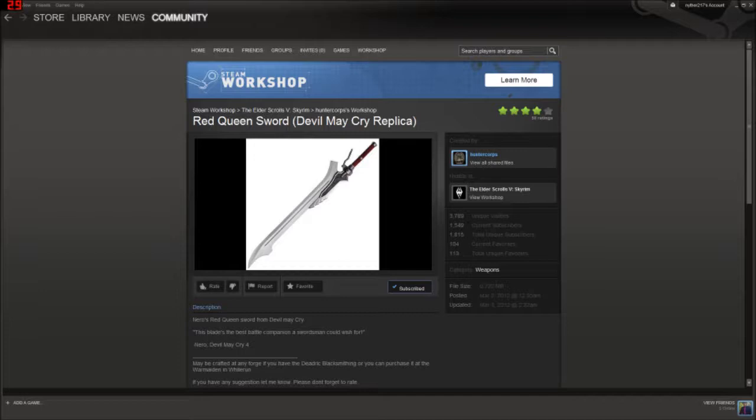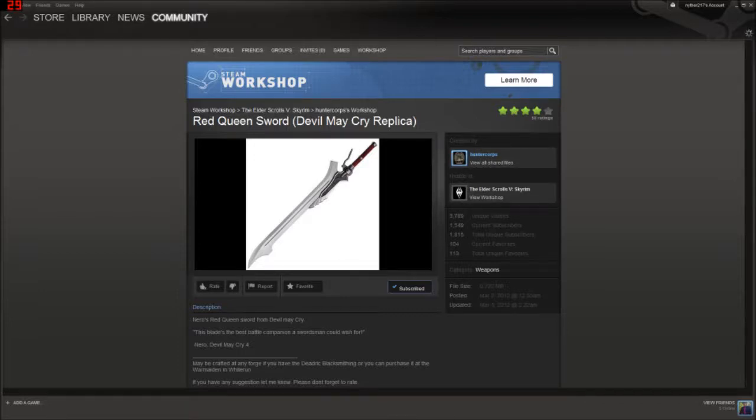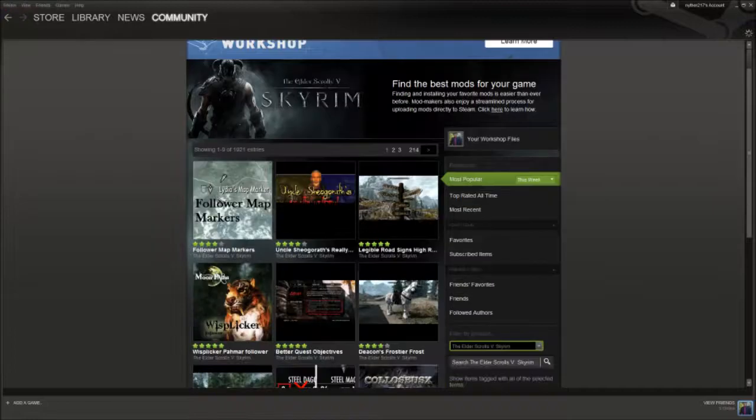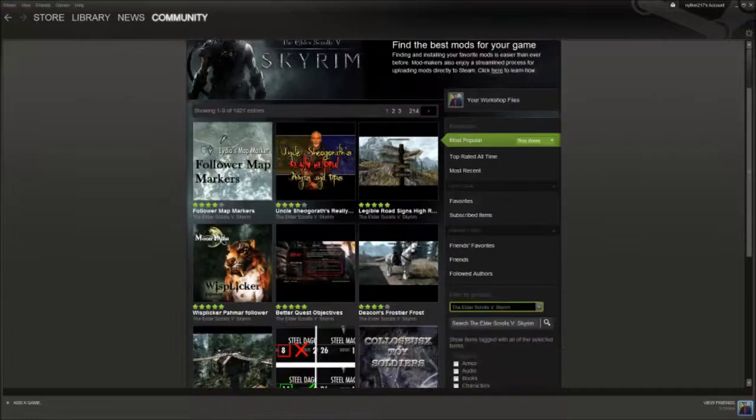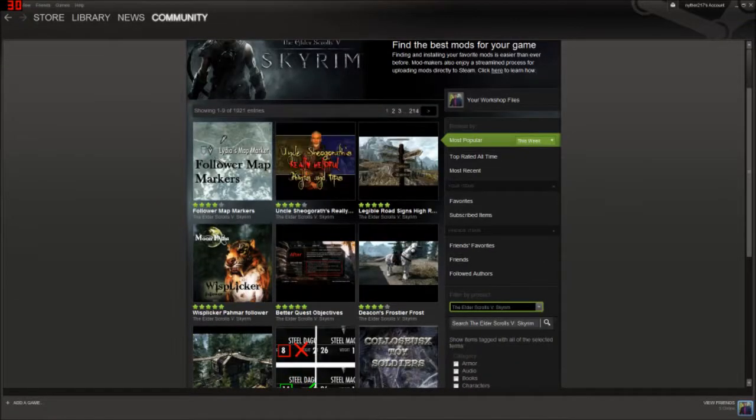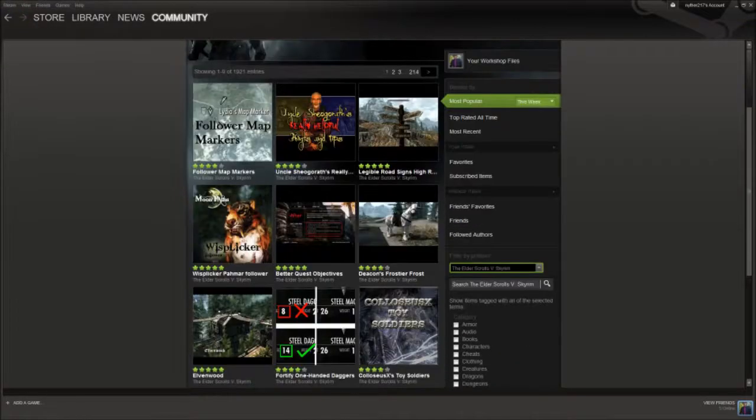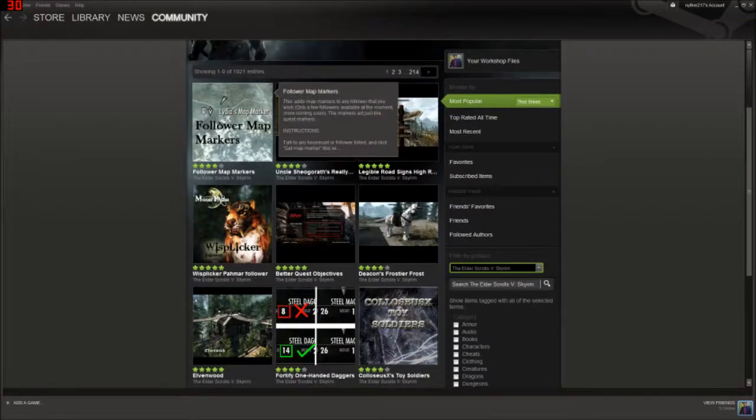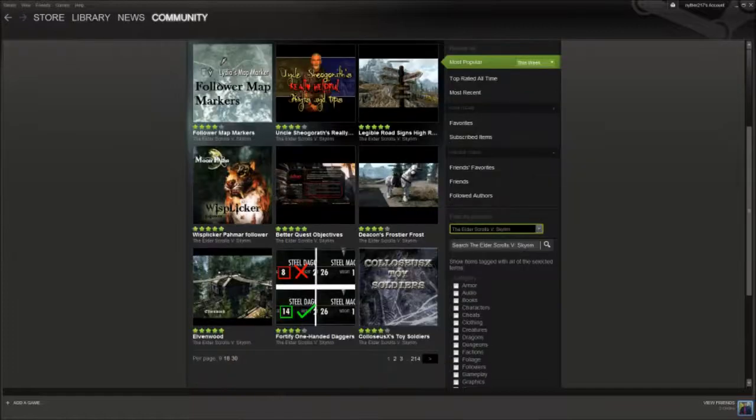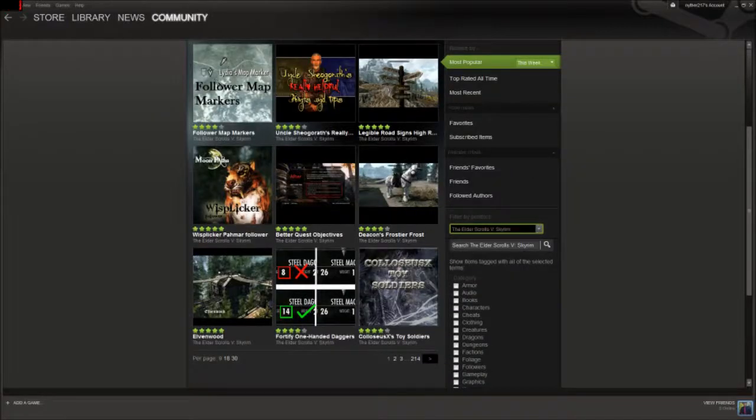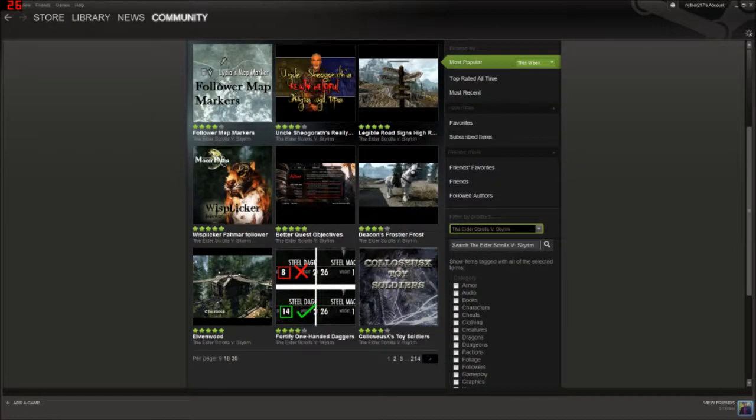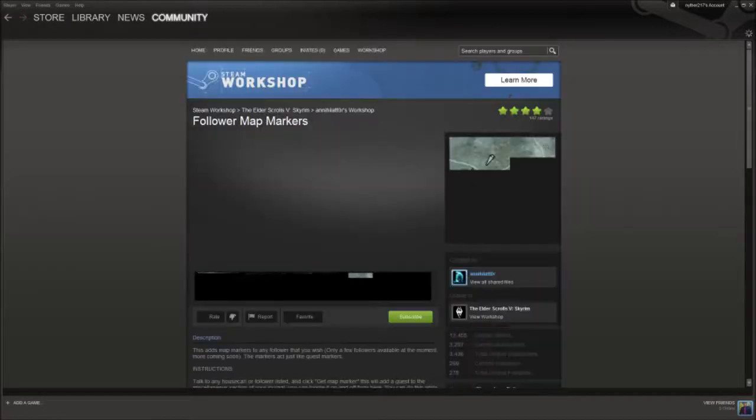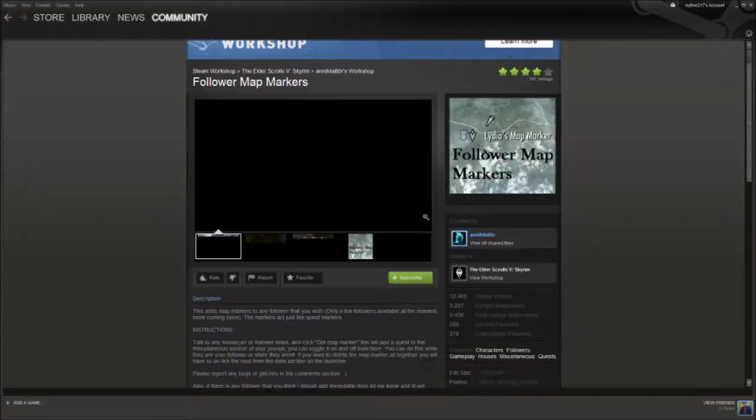Let's go find a new mod real quick. Just a small one. I don't know. Let's, you know what, let's get follower map markers. Let's do that.